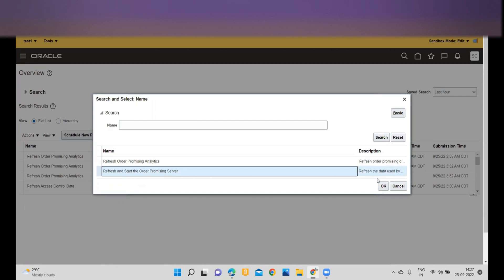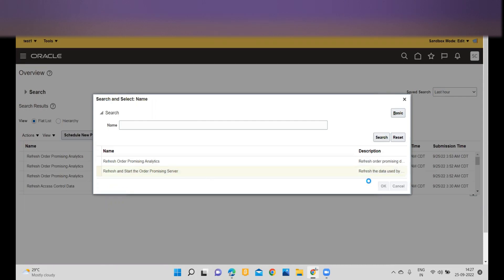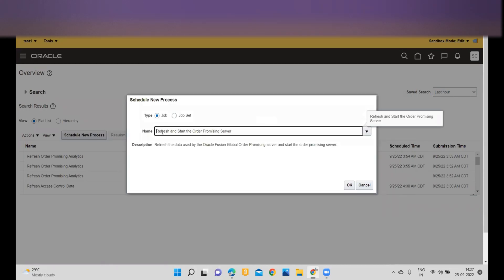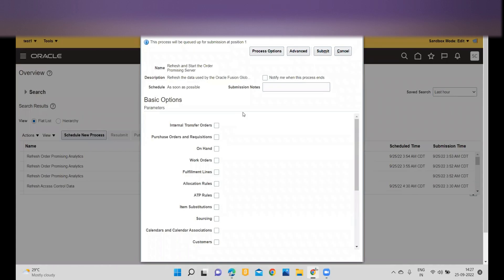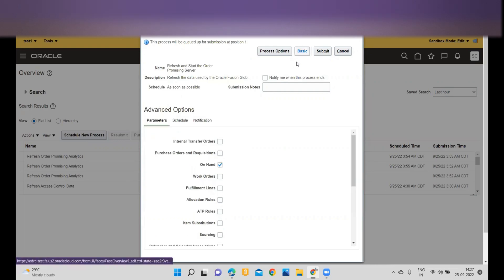I'll take one example — I am typing 'Refresh' and selecting Start Order Promising Server. Let's assume this is the ESS job I am going to schedule at a certain frequency, and once I submit this record I'll show how to access and change the frequency. I want this on-hand data to be refreshed, so I'll go to Advanced.